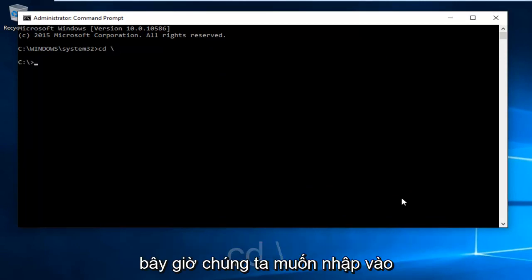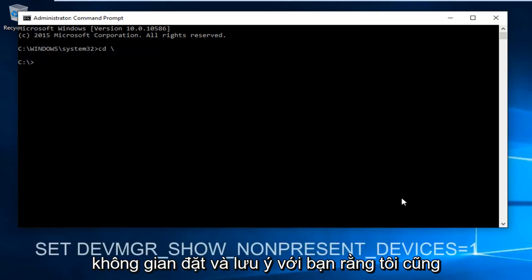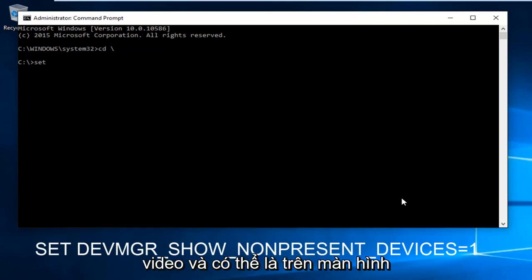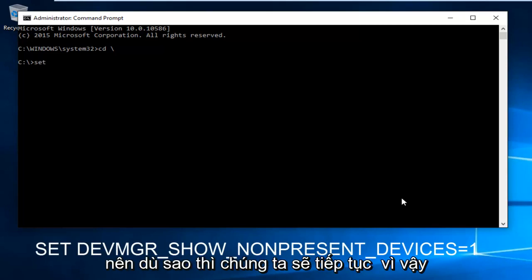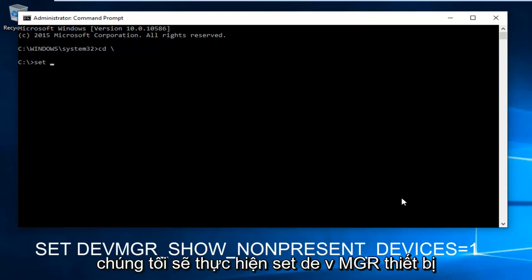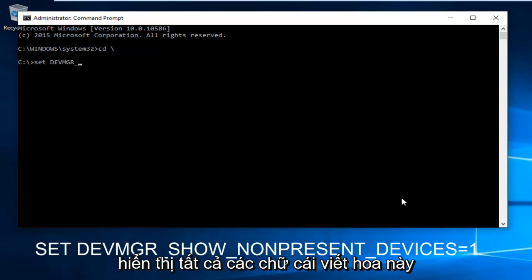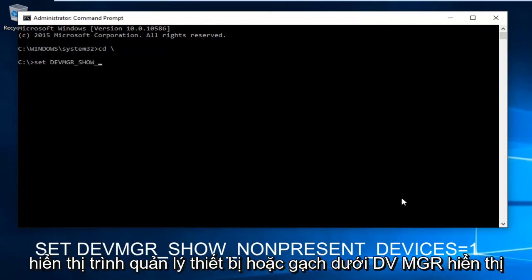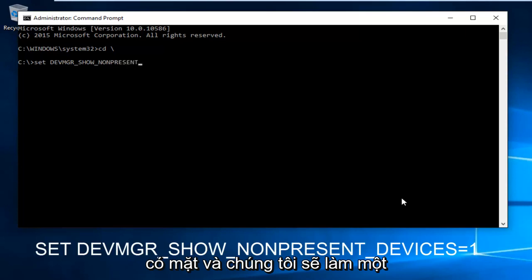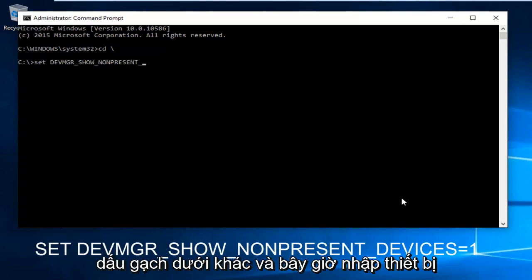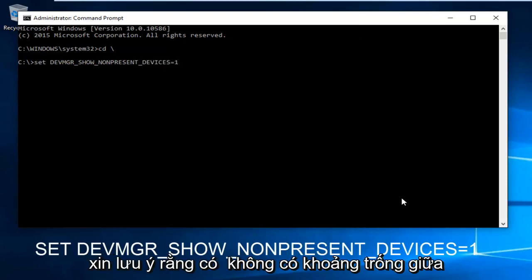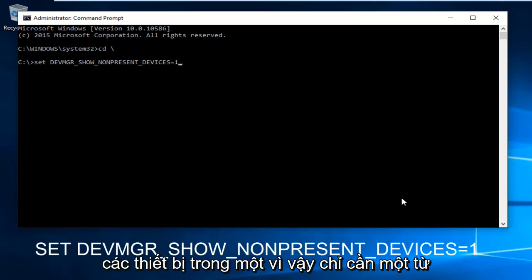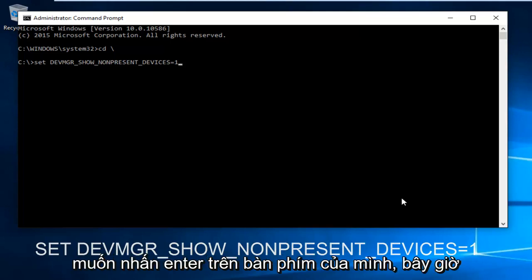Now we are in our root directory C. Type in SET space DEVMGR underscore SHOW underscore NONPRESENT underscore DEVICES equals one. Please keep in mind I'll have this in the description and on the screen. Note there's no space between devices and one, so it's one word essentially. Then hit enter on your keyboard.